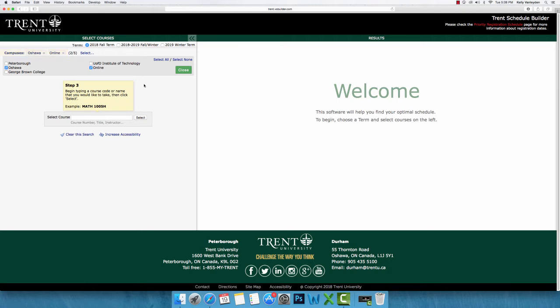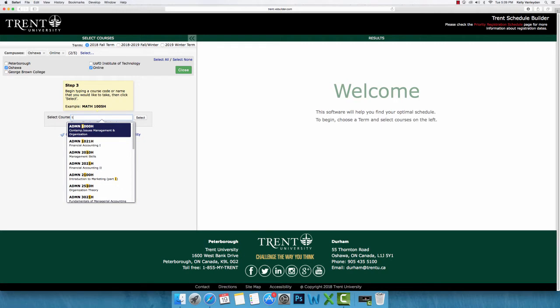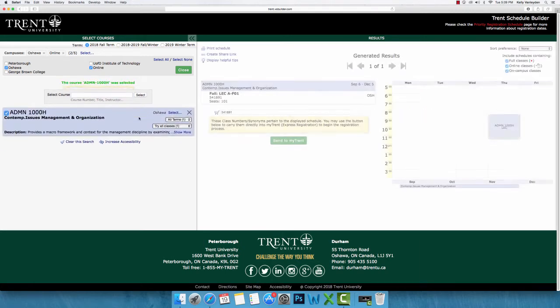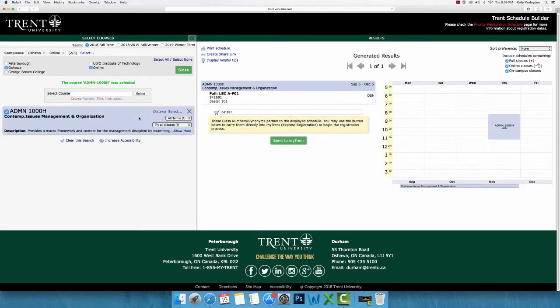After this, your next step is to begin entering the names or codes of your chosen courses into the search bar. Once you begin to type them in, you will see that course options will appear. You can enter up to seven courses at a time, regardless of whether they are full or half-credit courses.